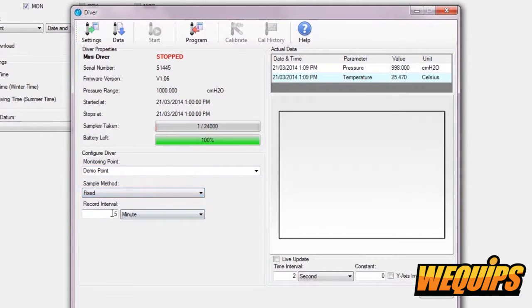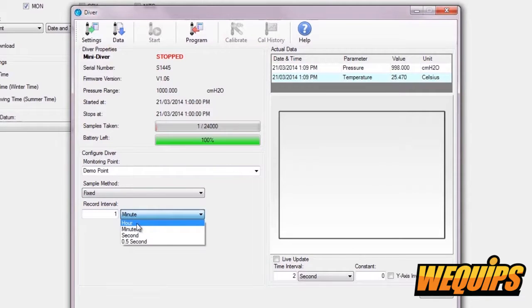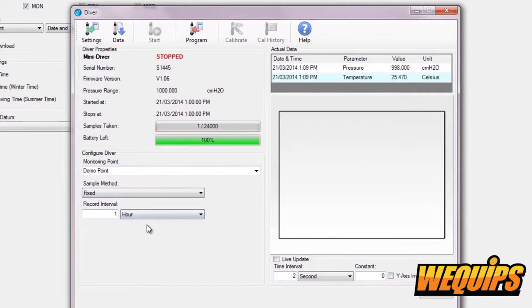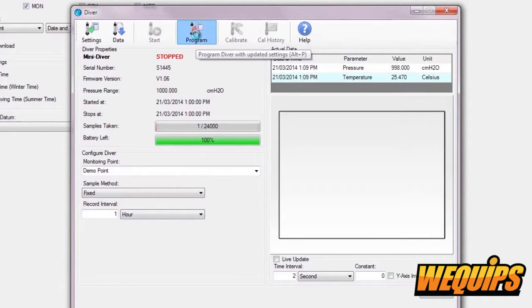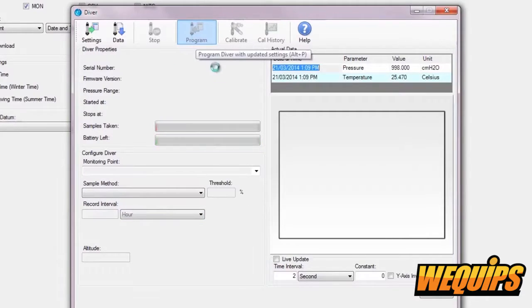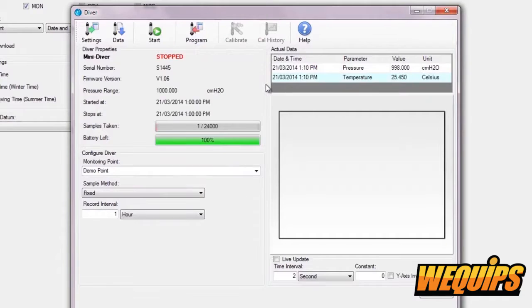It should be set to fixed for this demonstration. Now, you may set your sampling interval. This is how often the diver will collect samples. We'll set ours to collect samples every one hour. After finalizing all of your settings, hit the Program button to program the settings into your diver.